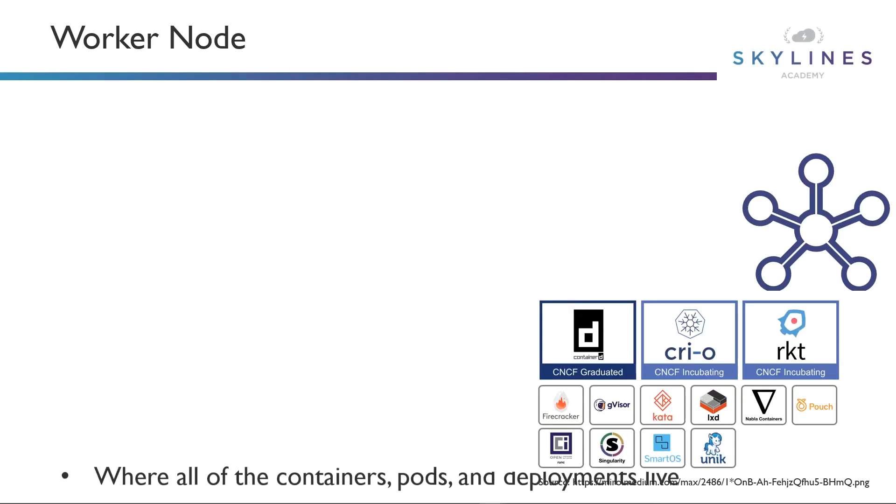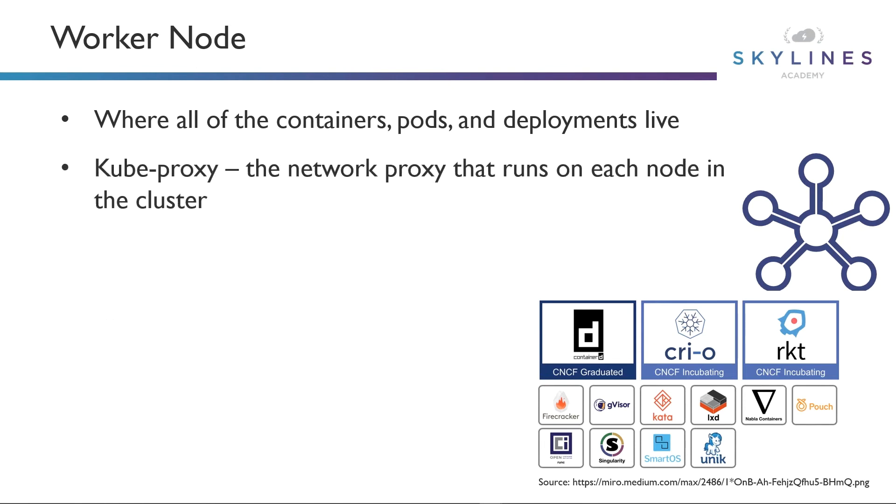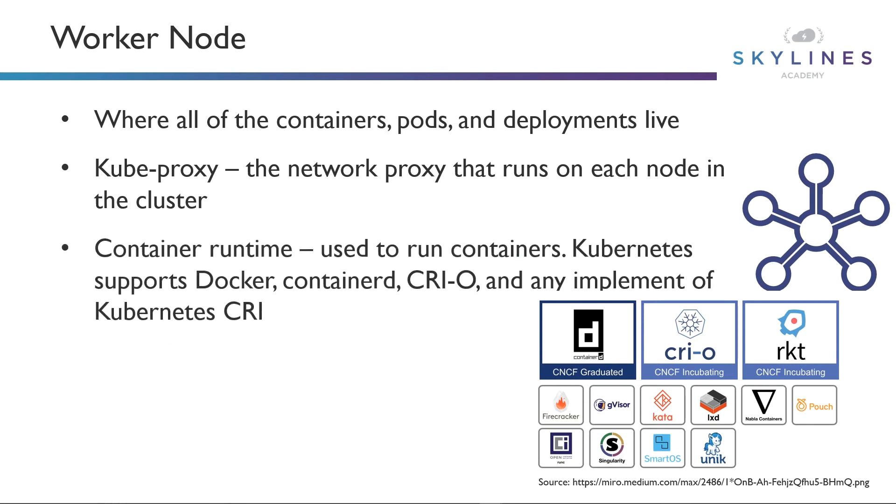So first, it's where all the containers, pods, and deployments live. Now we are going to jump into again, pods and deployments and stuff, but just think containers right now. So it's where all of these containers live, they all reside on the worker nodes. You also have a kube-proxy. And what the kube-proxy is, is it's a network proxy that runs on each node in the cluster. So think about that just like your network administration, essentially.